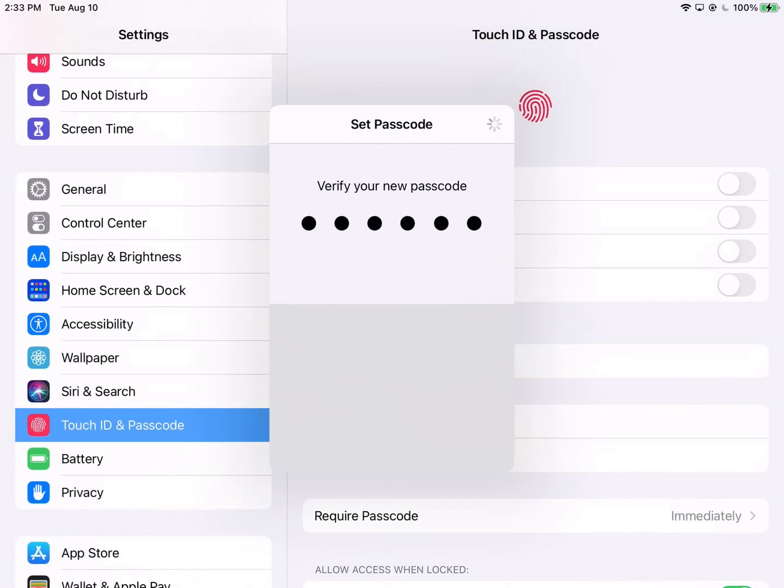Now let's go ahead and wait while the little circle spins. It's talking to the Apple servers.